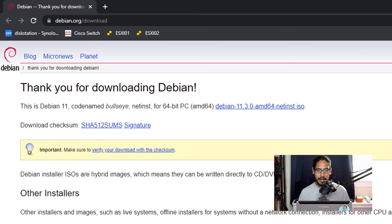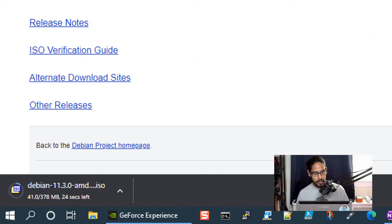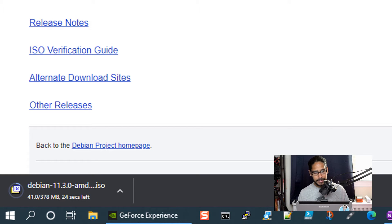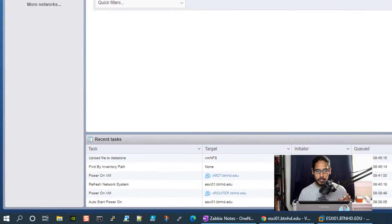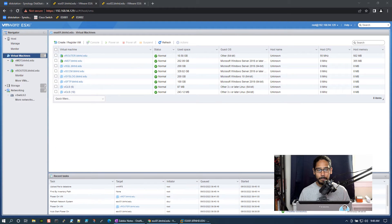I clicked on the Debian 11.3.0 AMD64 and it started downloading — the file is about 400 megabytes. So once it's done, you are good to go.